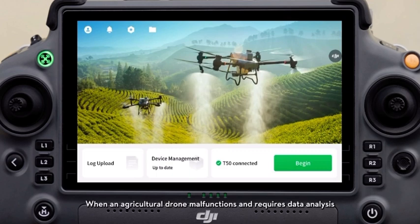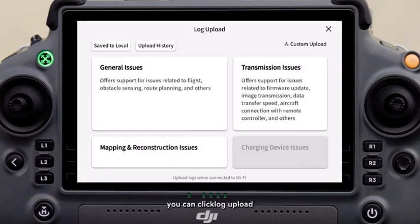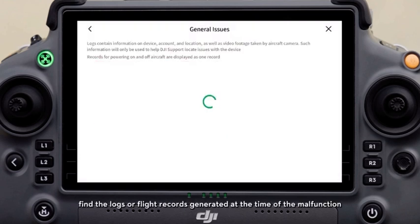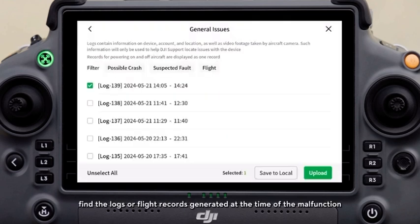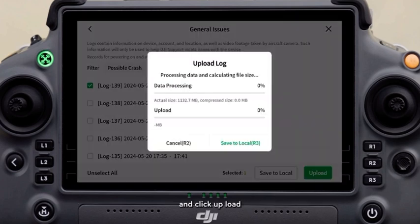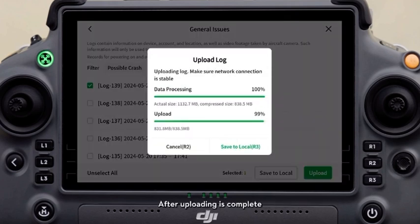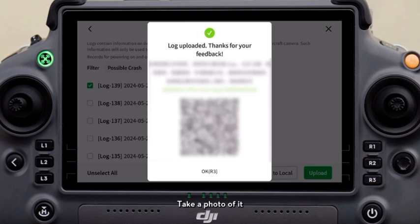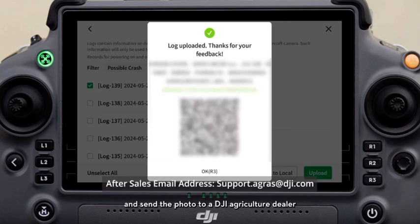When an agricultural drone malfunctions and requires data analysis, you can click log upload. Select the issue, find the logs or flight records generated at the time of the malfunction, and click upload. After uploading is complete, a QR code will be generated. Take a photo of it, describe the issue you encountered, and send the photo to a DJI Agriculture dealer or the DJI after-sales email address for analysis.